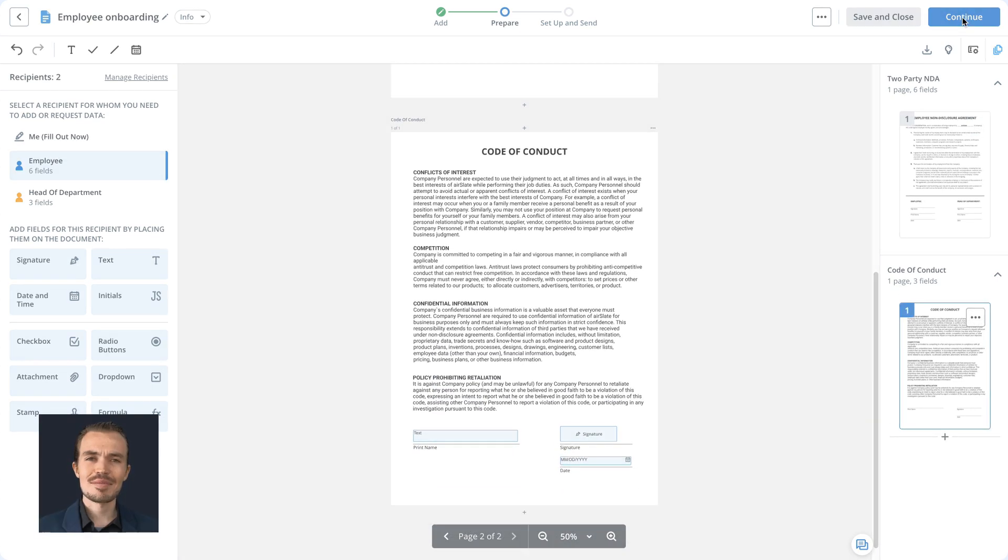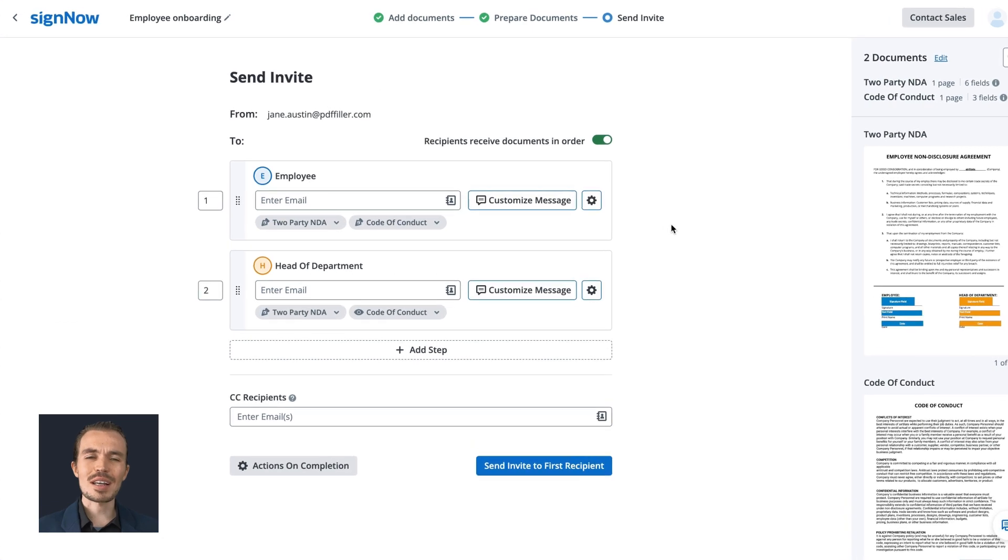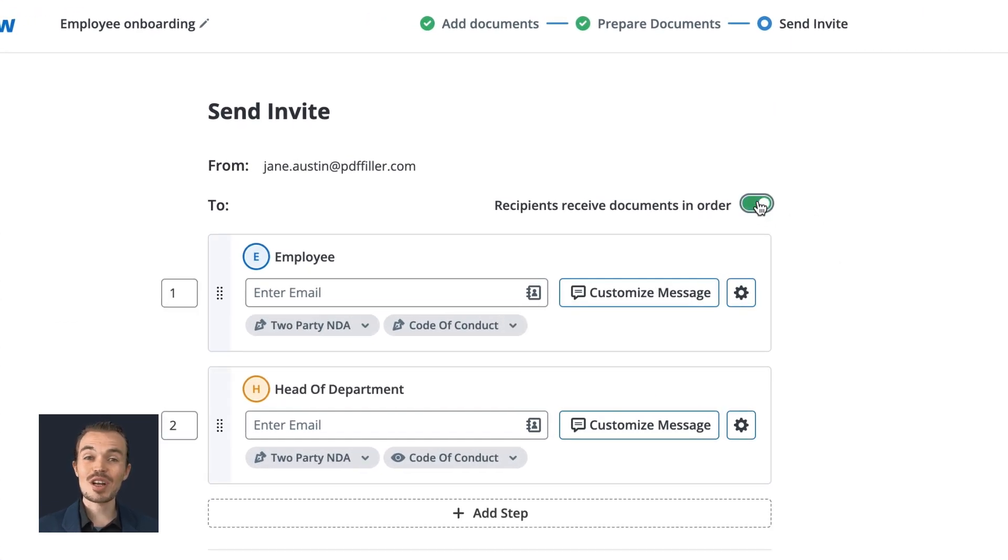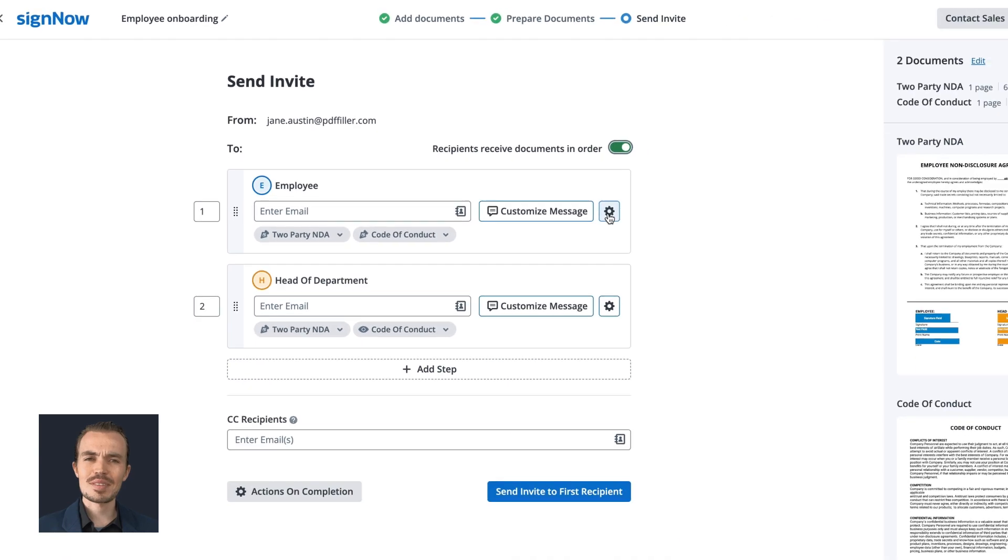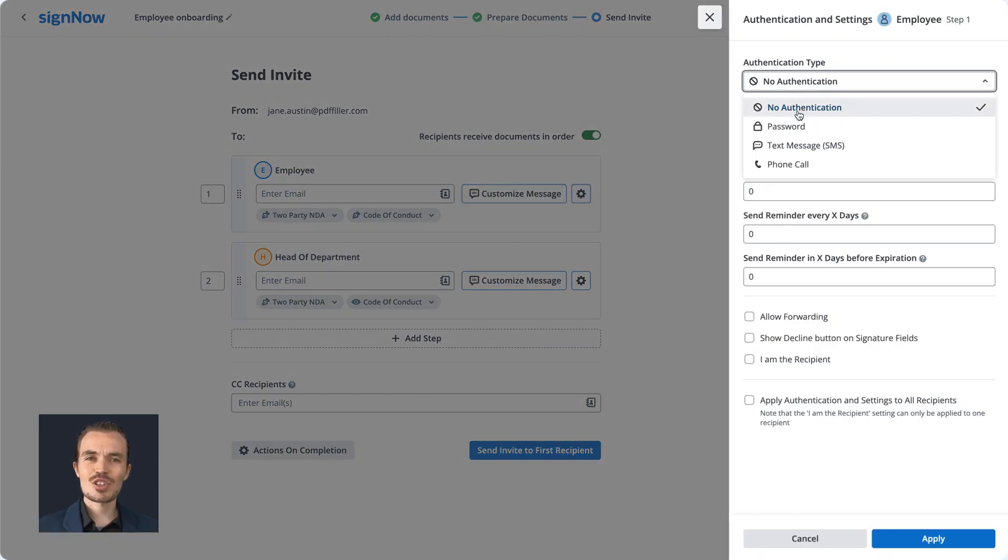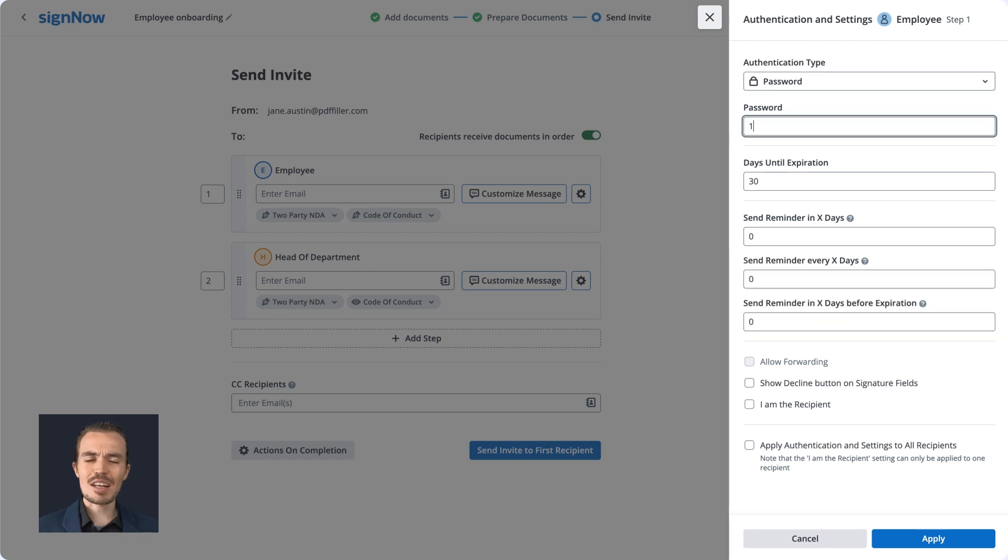Once all is set, set up and customize your invite. Choose whether you'd like your recipients to receive and sign your documents in a specific order or all at once. You can restrict access to your document group by adding a password or two-factor signer authentication.